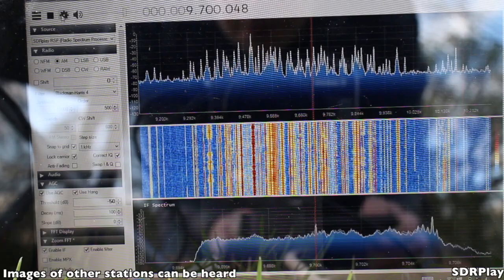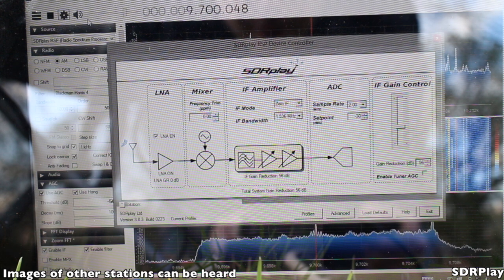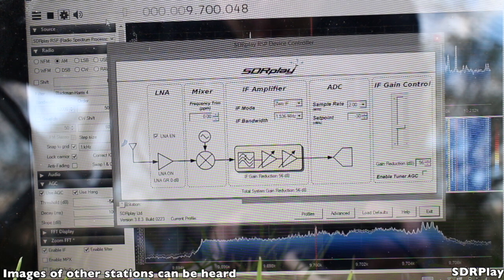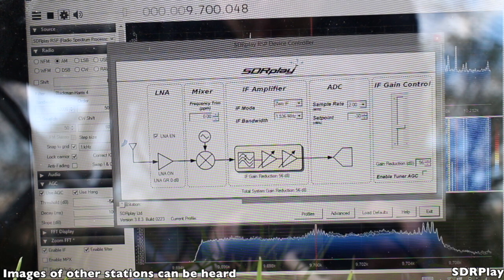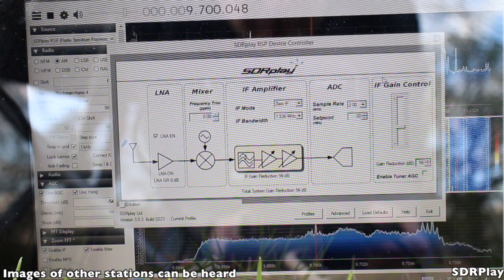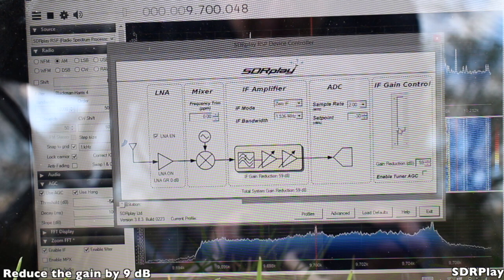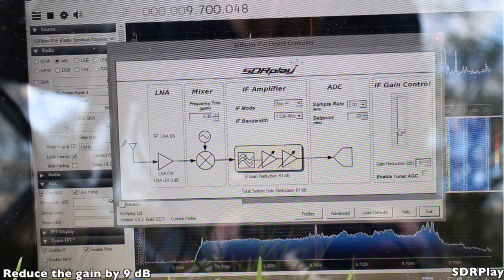Once again, please retune to 9700 kHz in the 41 meter band.